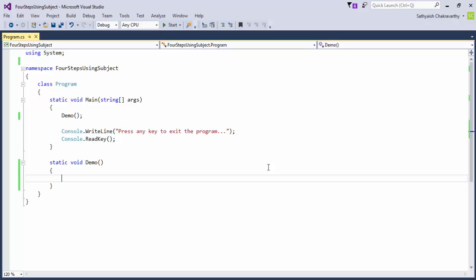This class is provided by the Rx framework. A Subject is a class that implements both the IObservable of T interface and the IObserver interface. A single class that implements both.